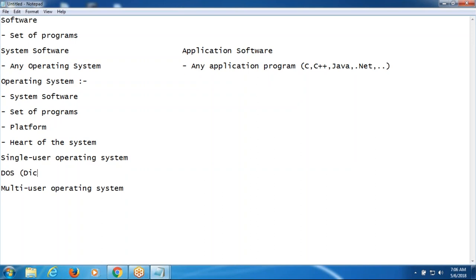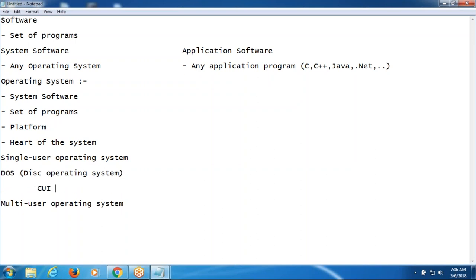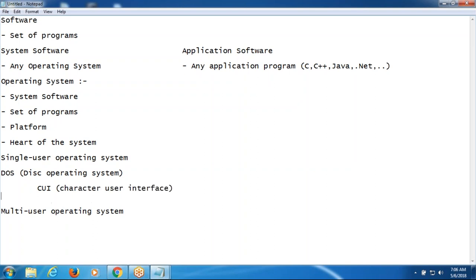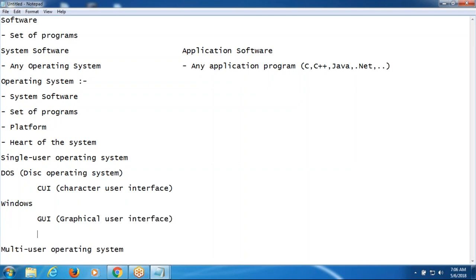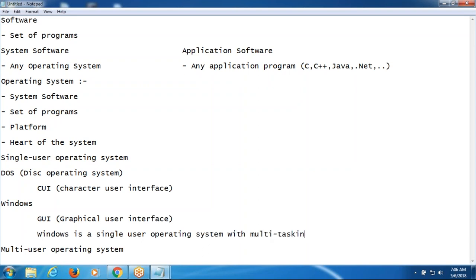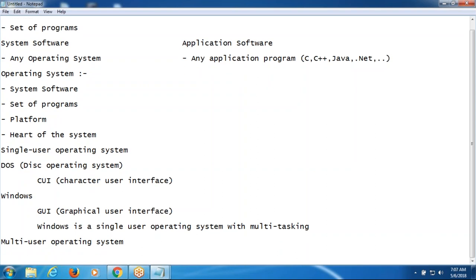Single-user operating systems are Disk Operating System — these have the command prompt, that is Character User Interface — and Windows, which has the GUI, Graphical User Interface. Windows is a single-user operating system with multi-tasking.